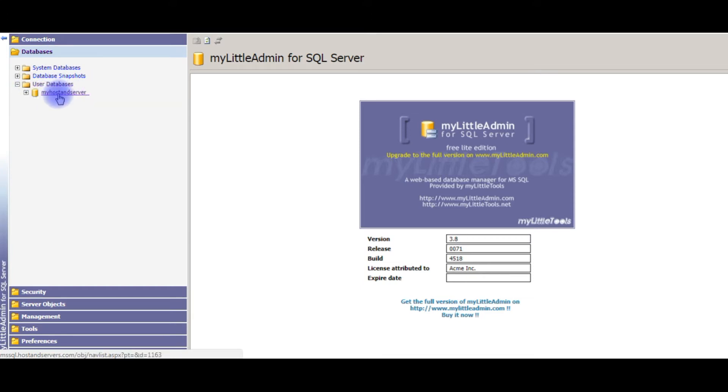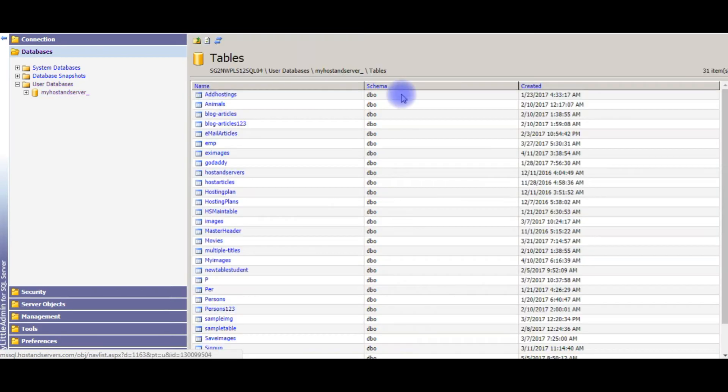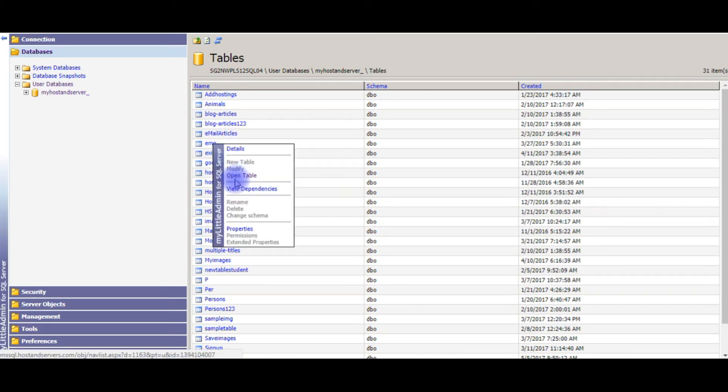It is a user database. I am expanding the tables. For this example, I am taking this EMP table. Open table.